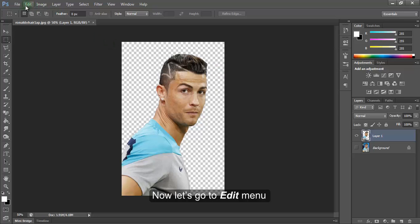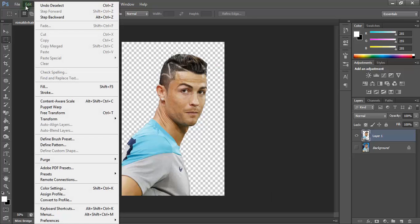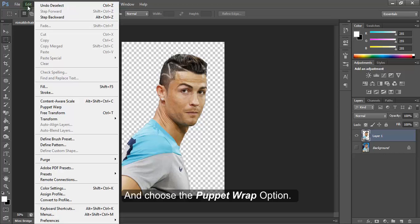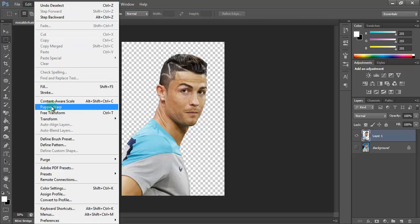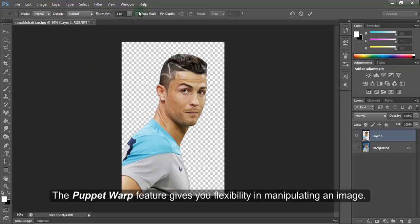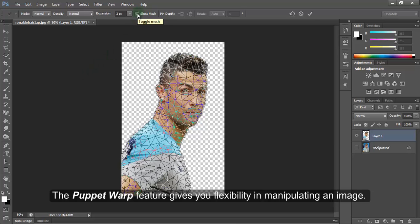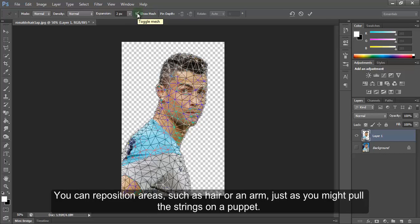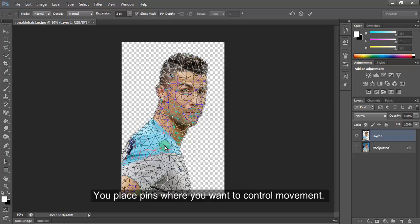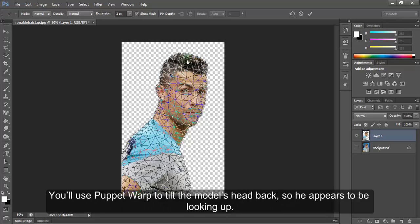Now let's go to the Edit menu and choose the puppet wrap option. The puppet wrap feature gives you flexibility in manipulating an image. You can reposition areas such as hair or an arm, just as you might pull the strings on a puppet. You place pins where you want to control movement. You will use puppet wrap to tilt the model's head back so he appears to be looking up.